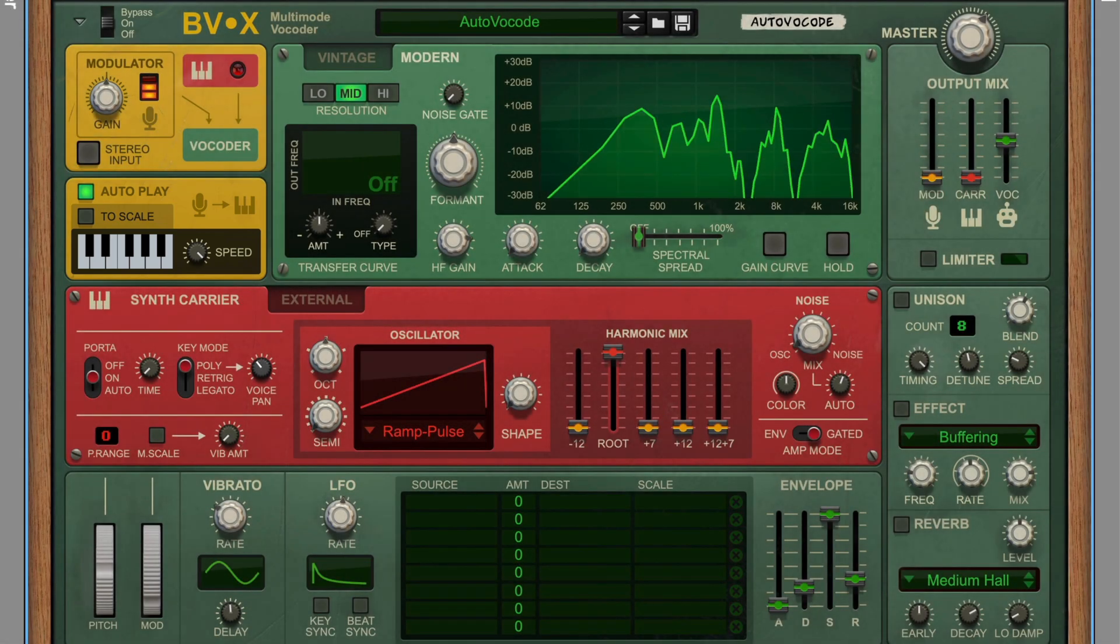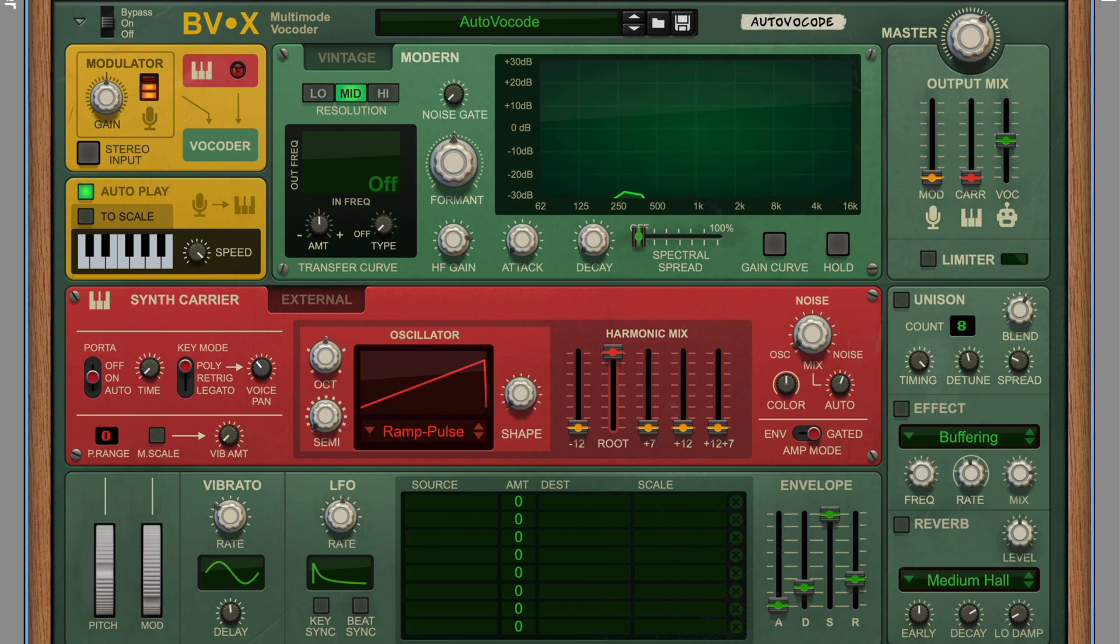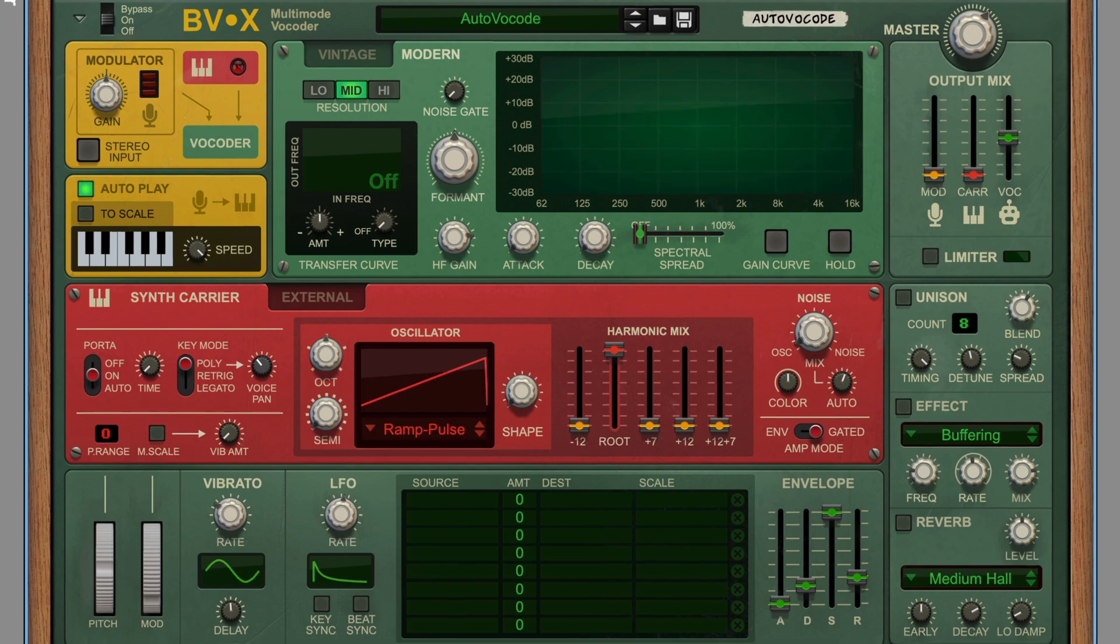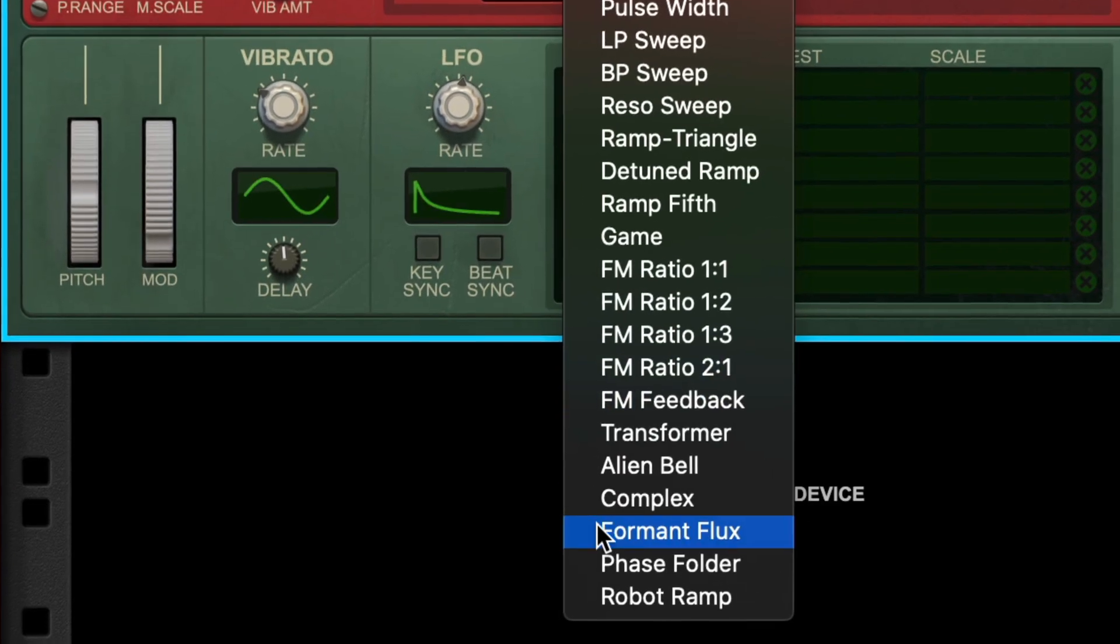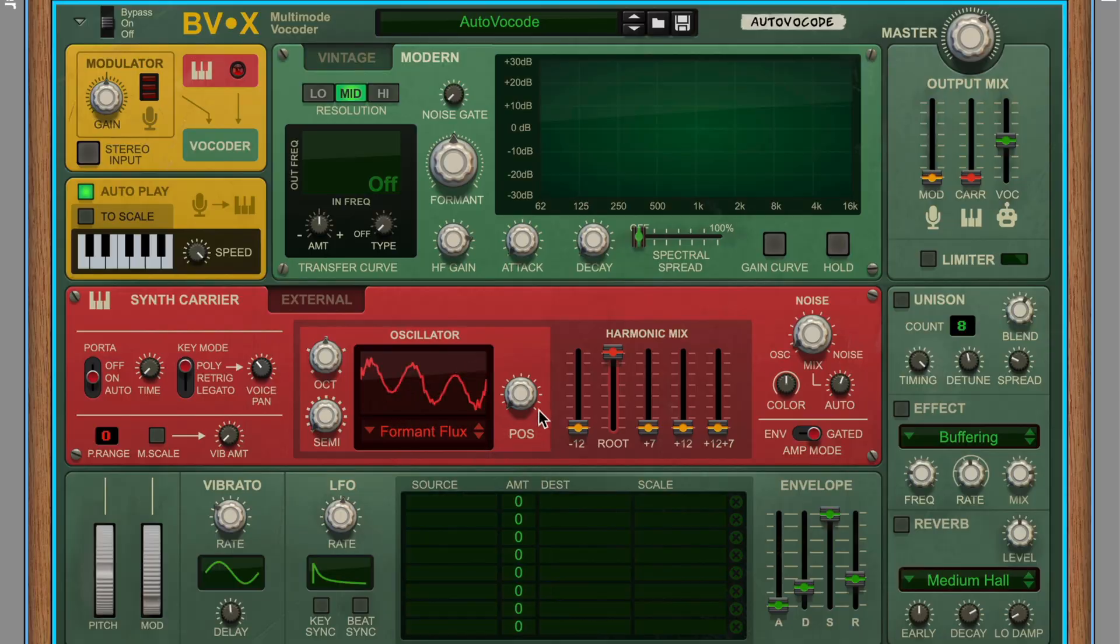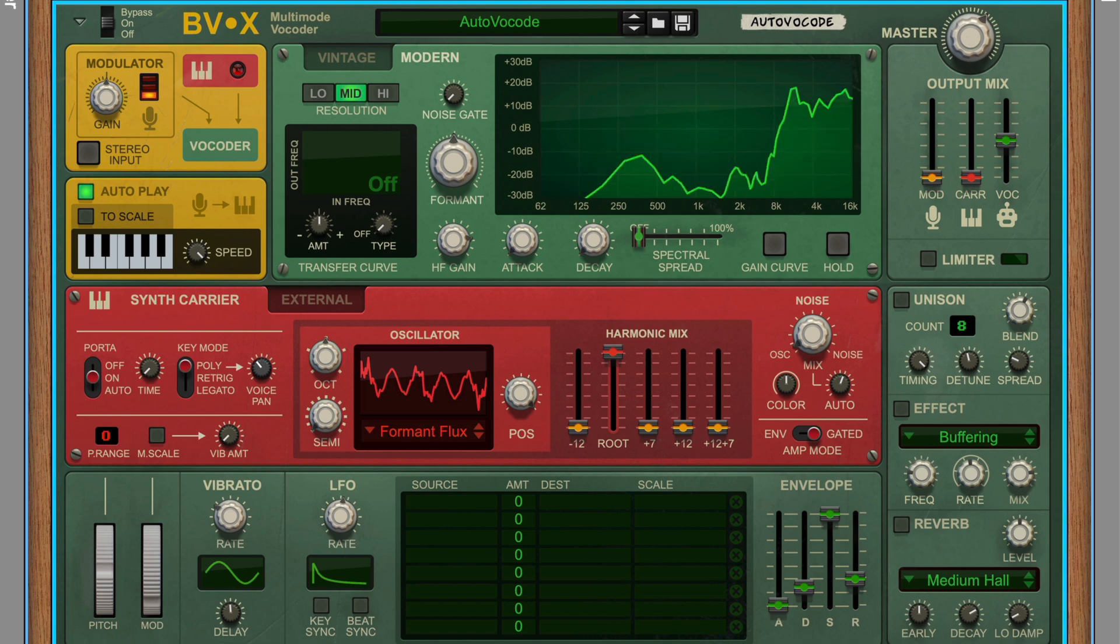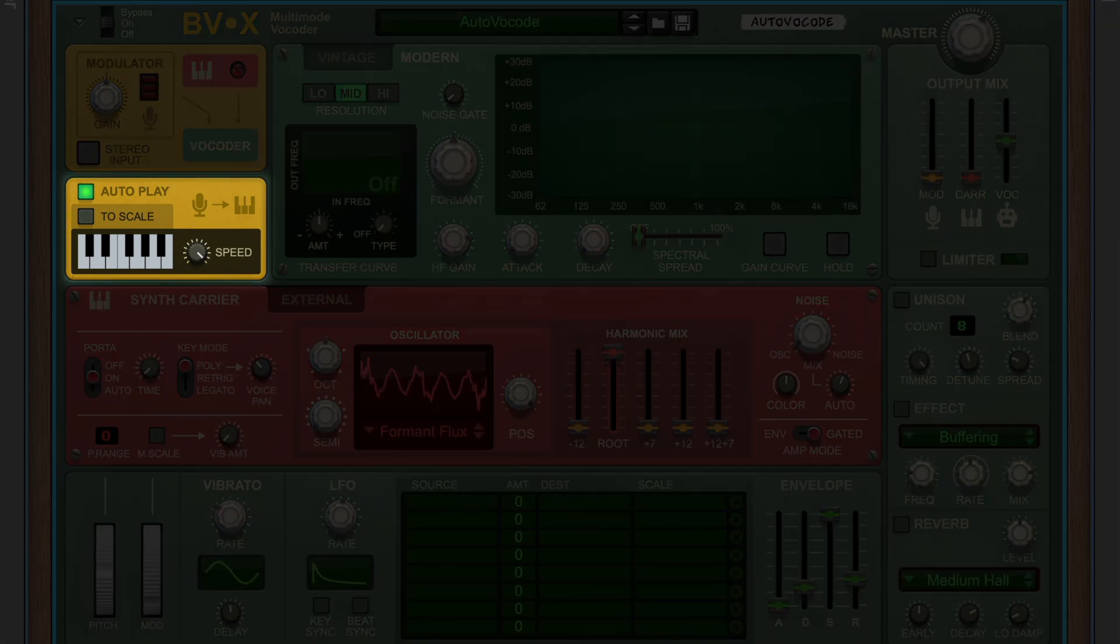It might even sound pretty similar to the original. But if we change the synth waveform, you'll hear that it is definitely a synthesized version of our human singer.